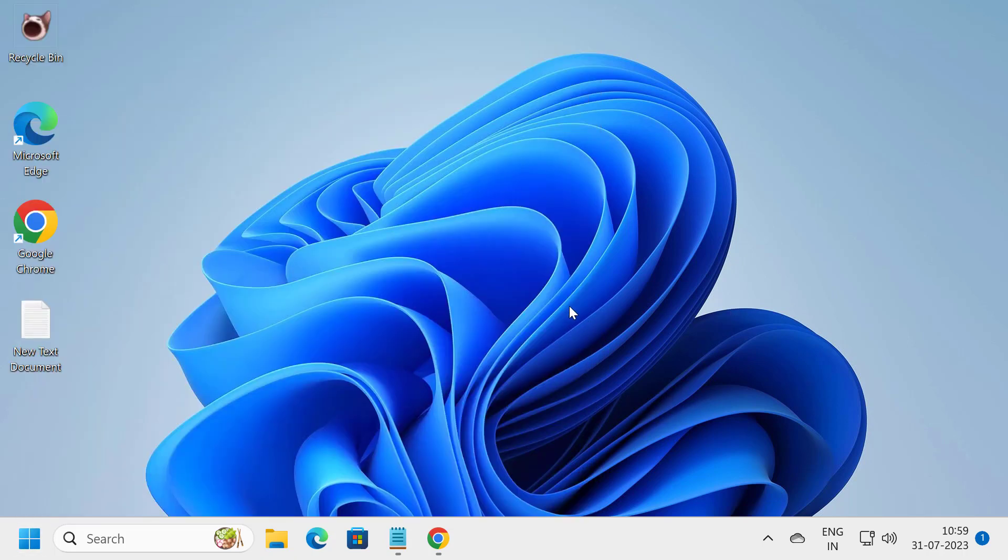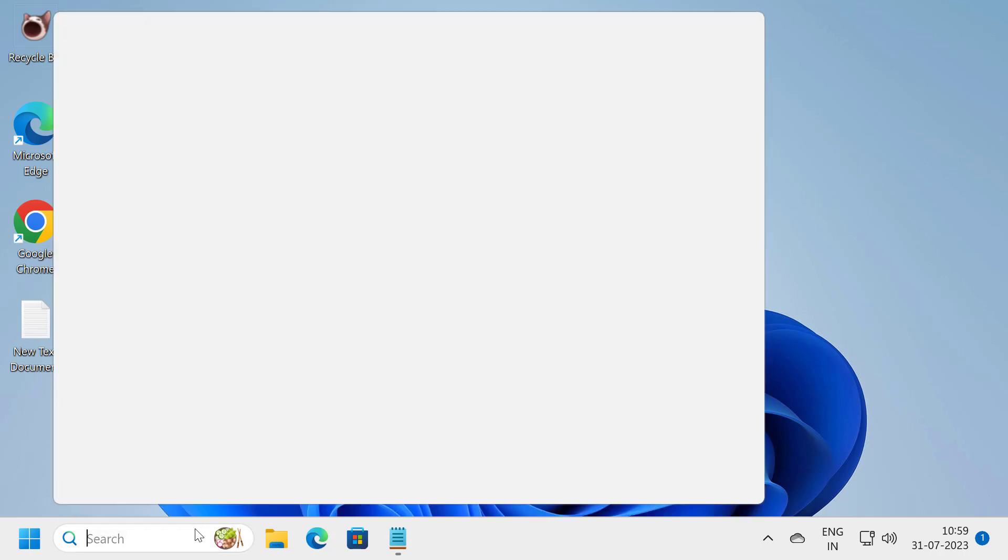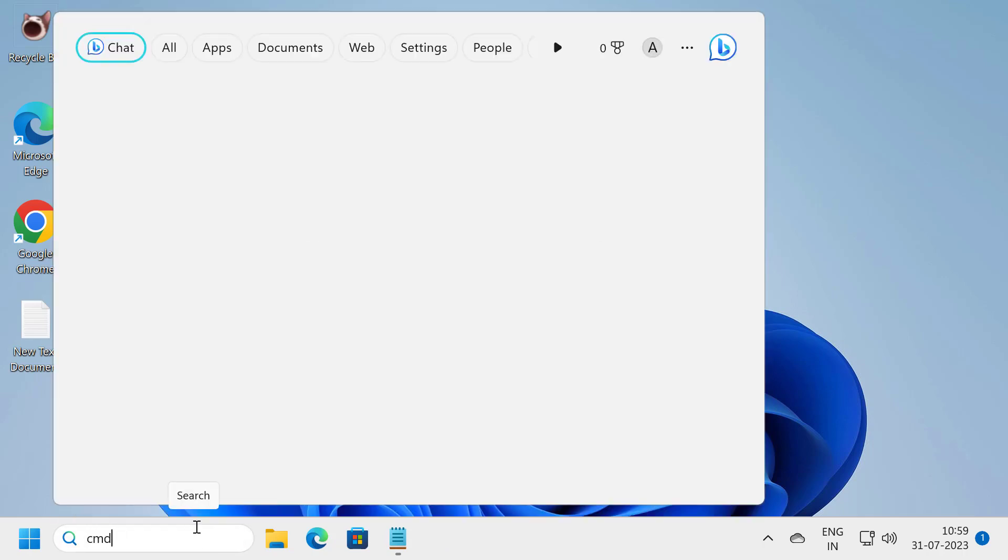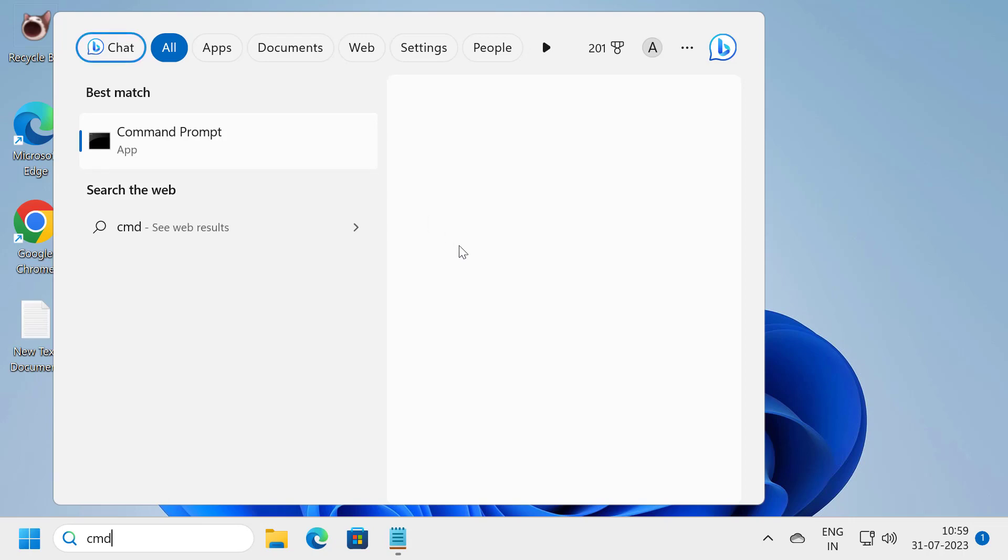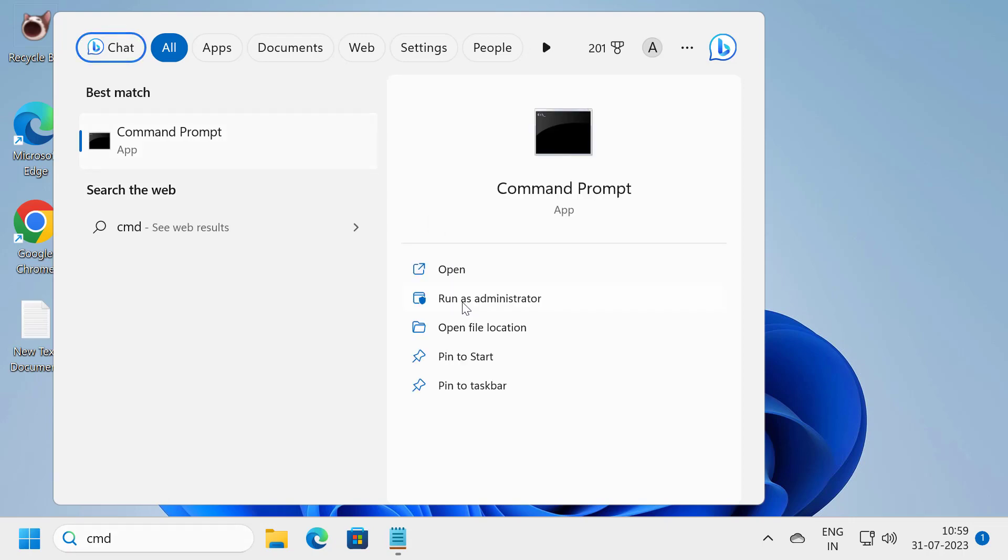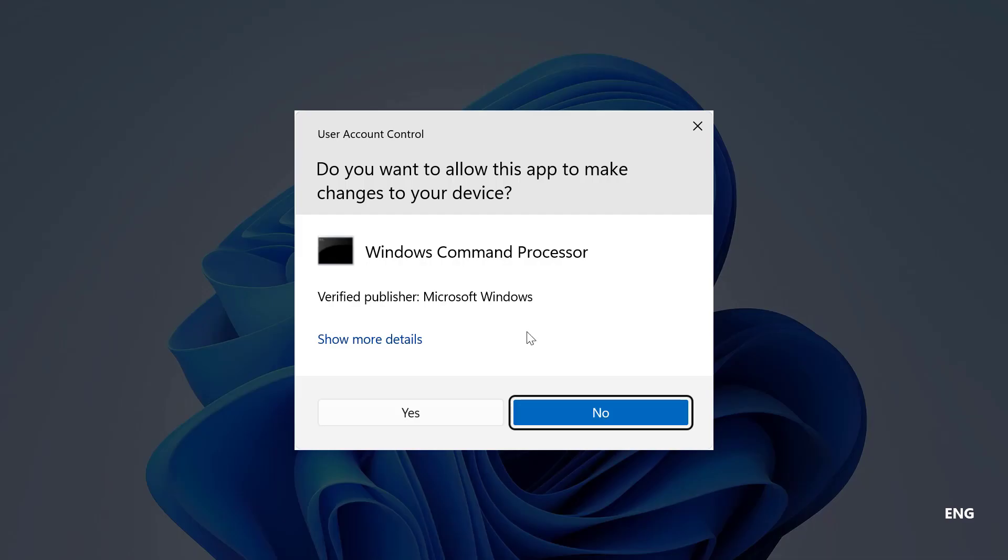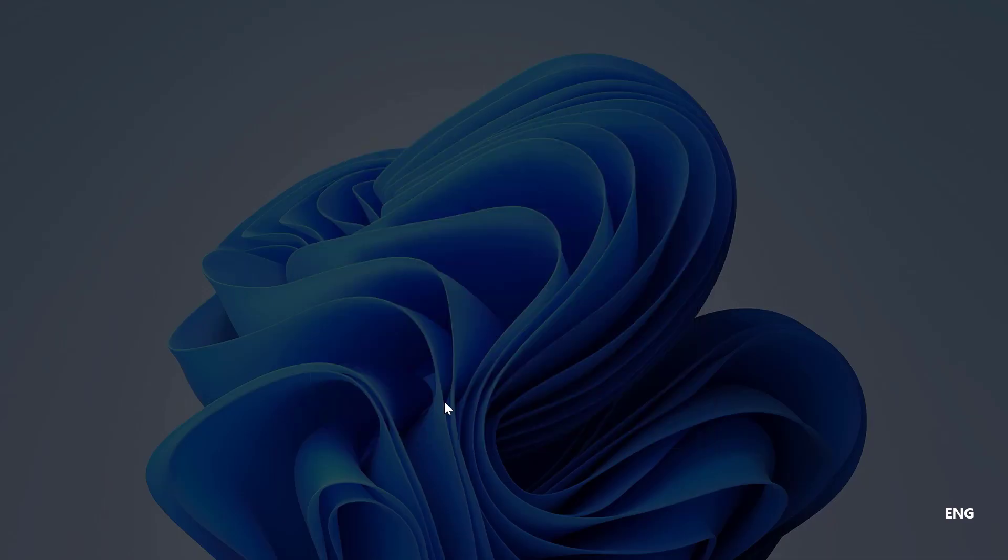Hopefully your problem will be resolved. But if you're still having a problem, go to the search menu and type CMD. Open Command Prompt. Click run as administrator and select yes.